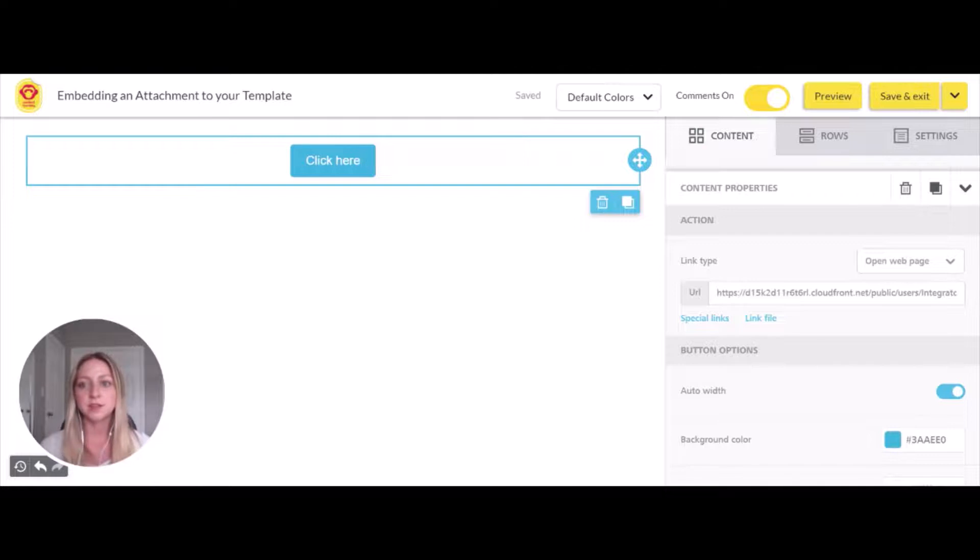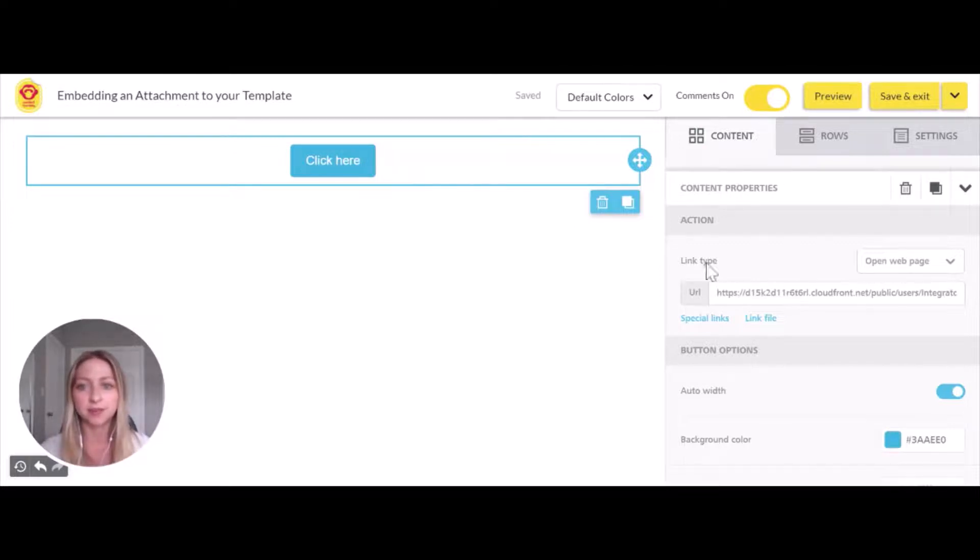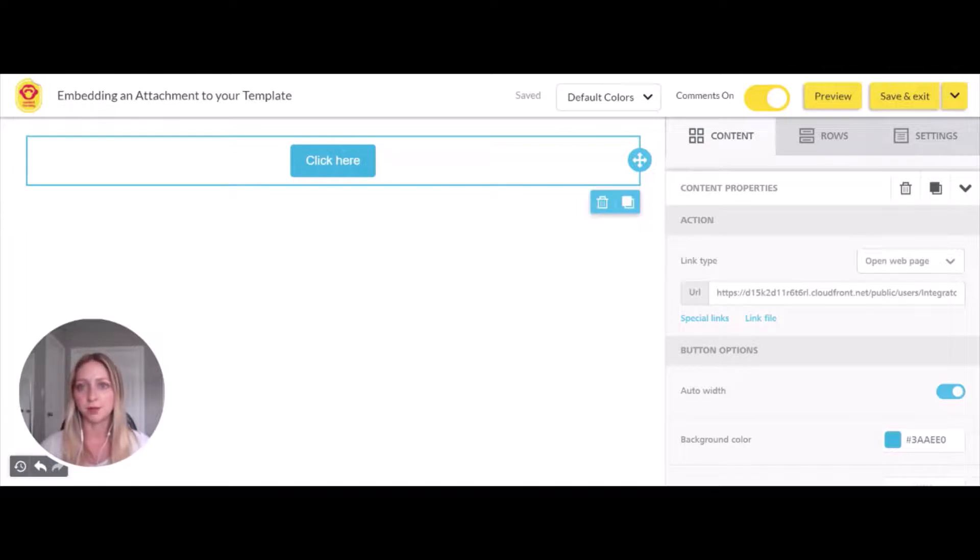Now if someone is in your template and they click on this button, they'll be led to this link where they can view the file you've uploaded.